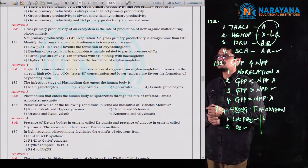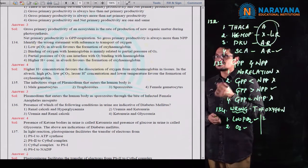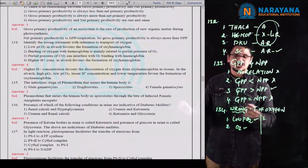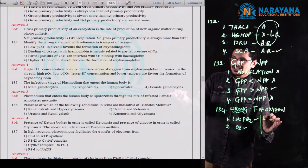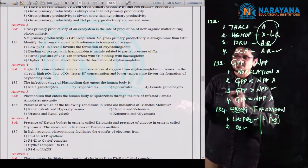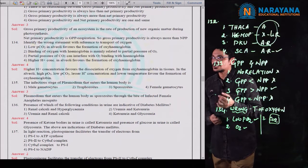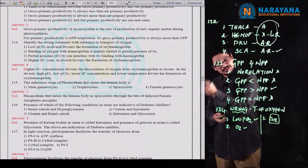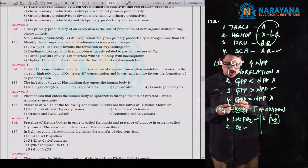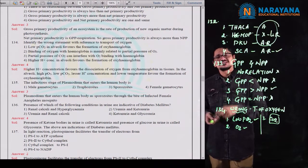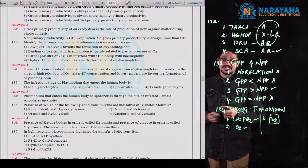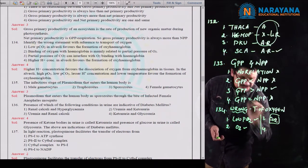The third statement: partial pressure of CO2 can interfere with the oxygen binding with hemoglobin. If PCO2 is more, it definitely interferes with oxygen binding — that is nothing but the Bohr effect. The reverse is also correct, which is the Haldane effect. So the third statement is also correct.